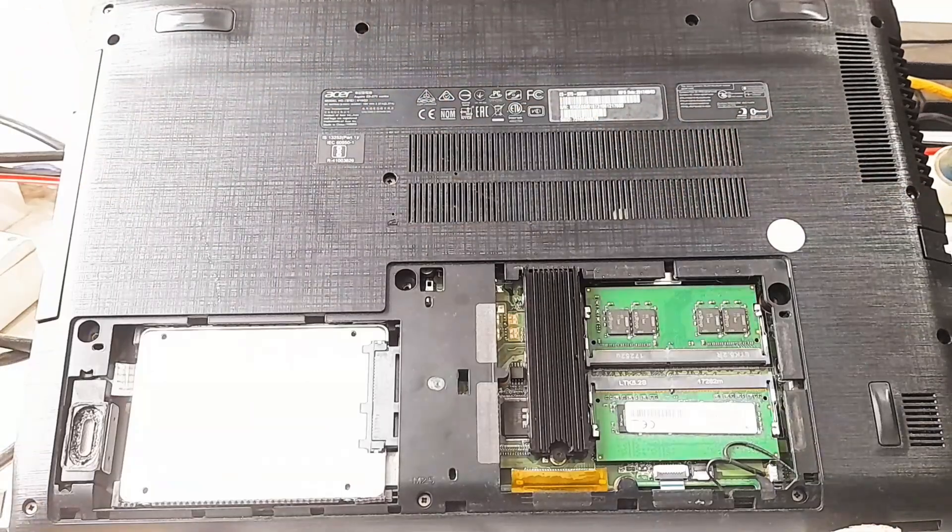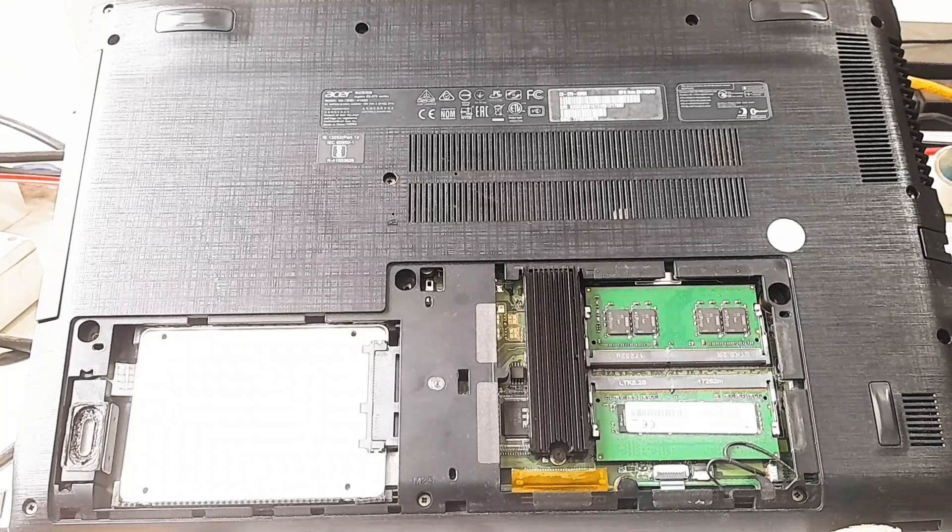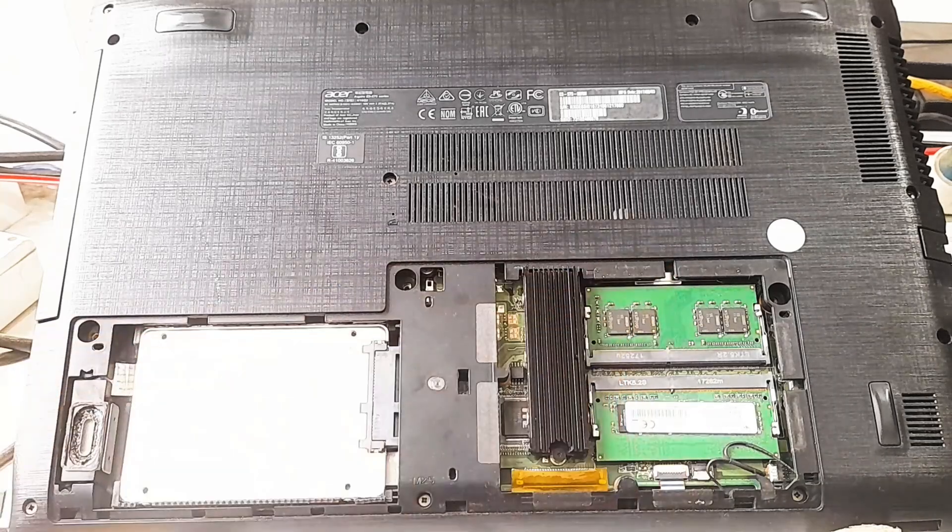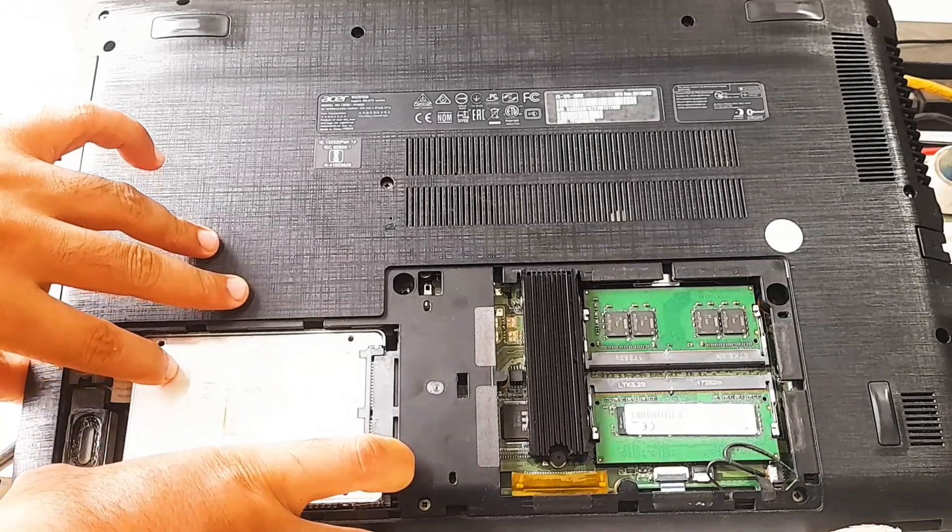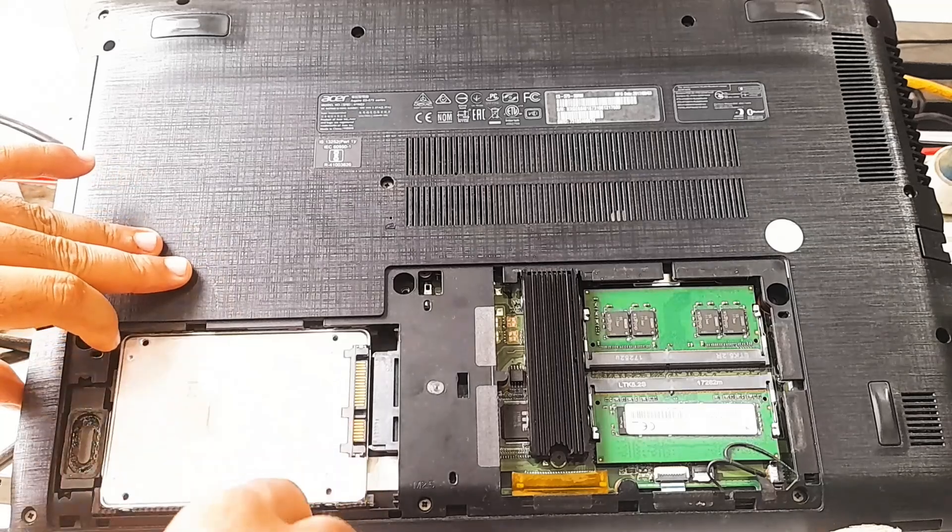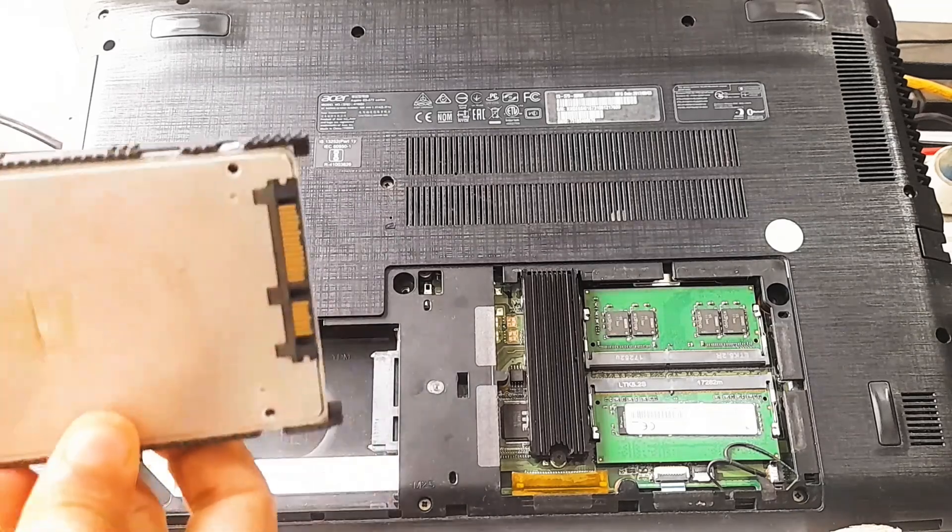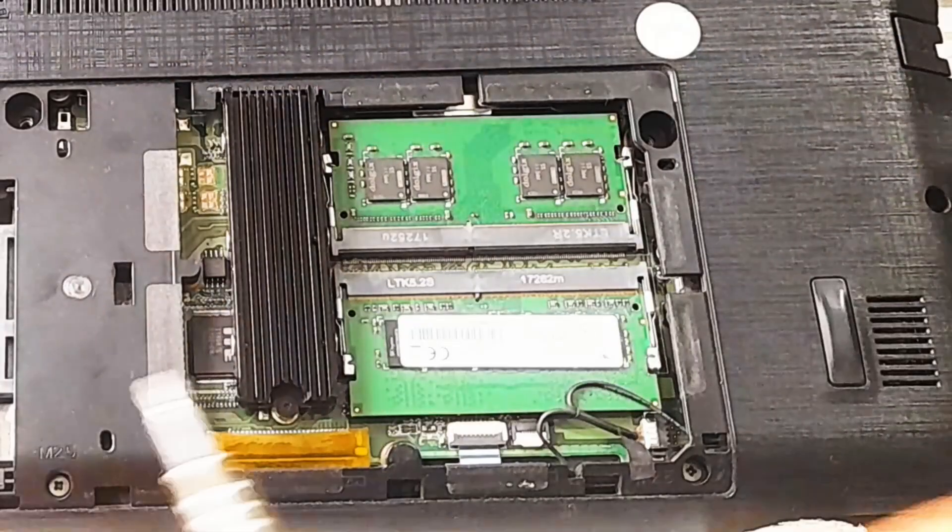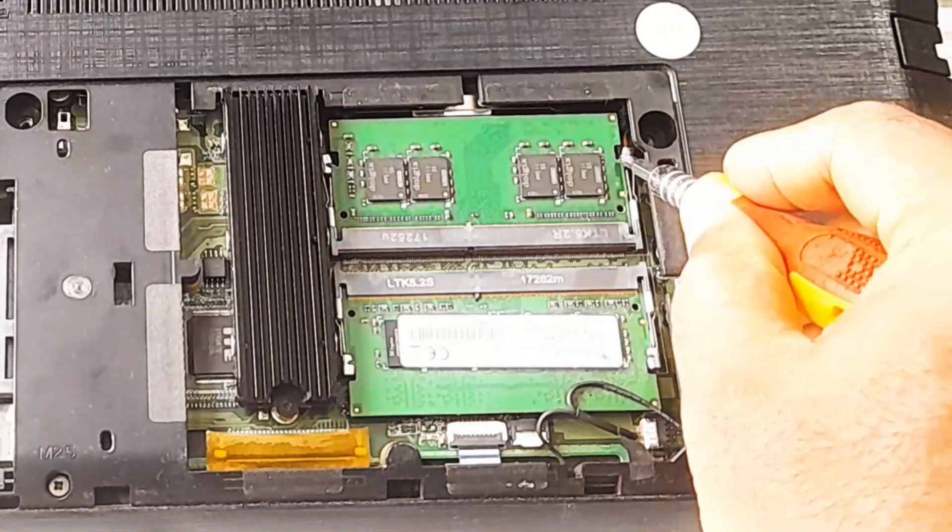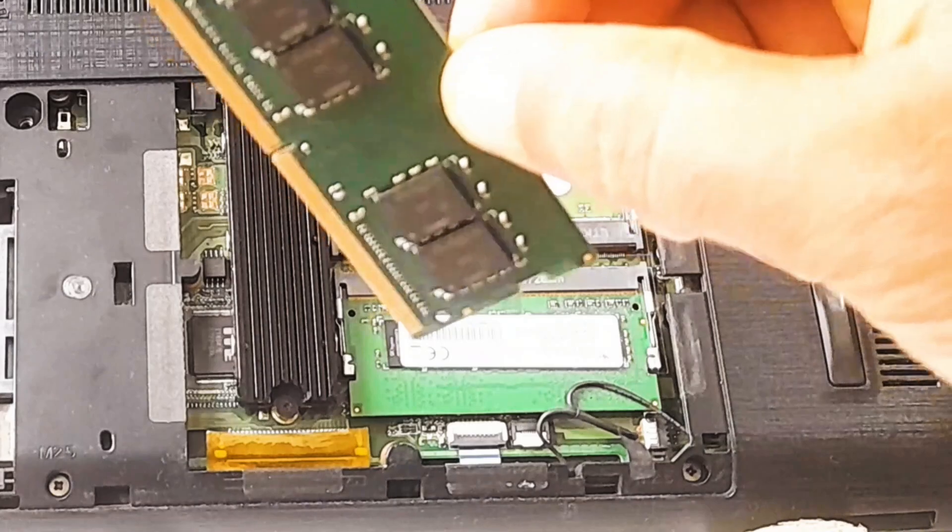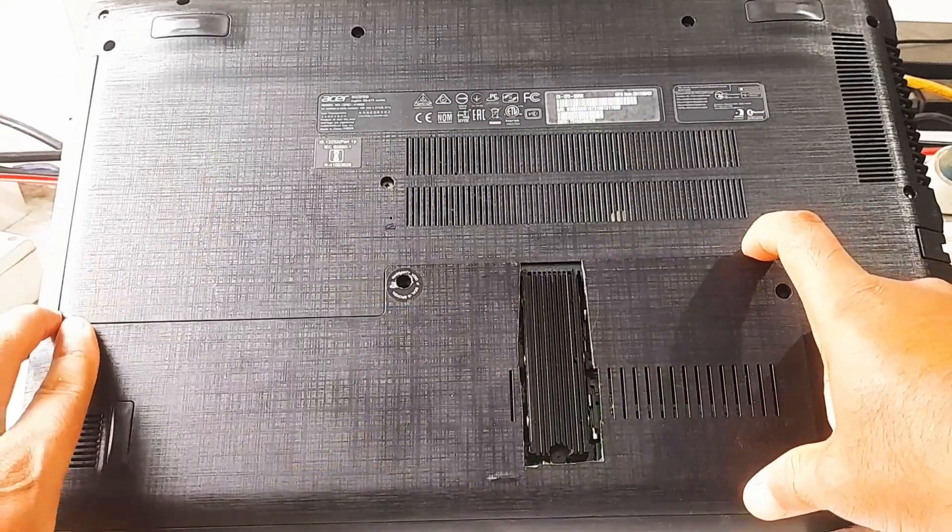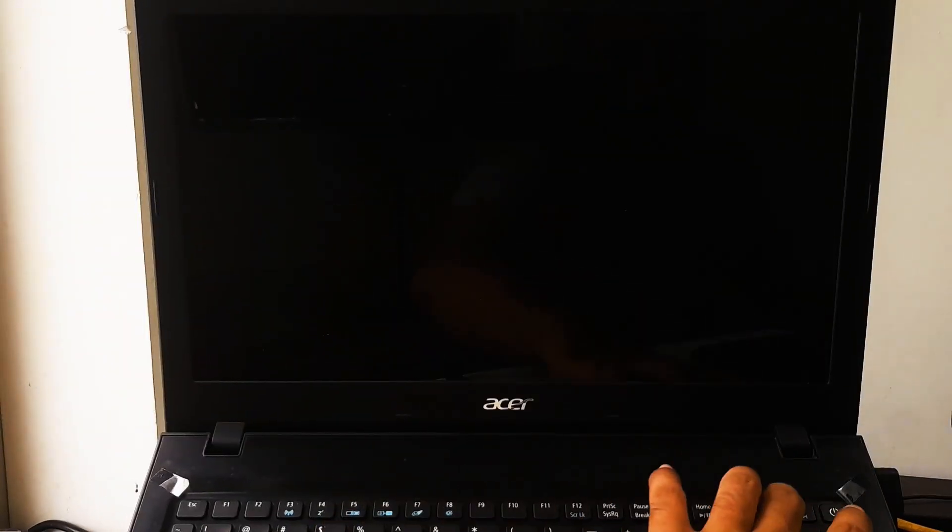Now disconnect or remove any non-essential hardware components. This might include additional RAM sticks, external drives, and peripheral components. Keep only the essential hardware required for the system to boot: for example, one RAM stick, only the primary storage drive, and the CPU. After that, check once. Hopefully your problem will be solved.